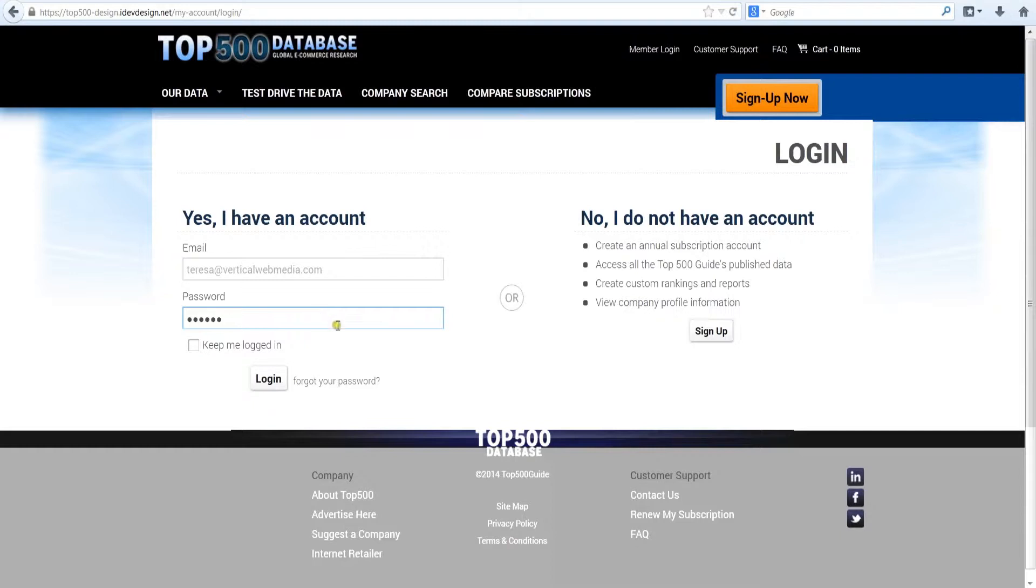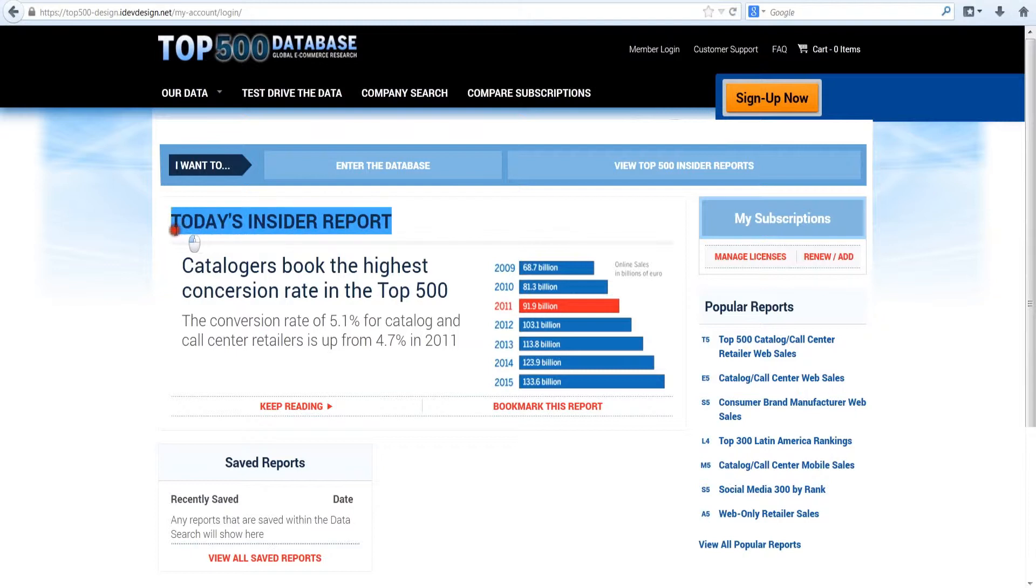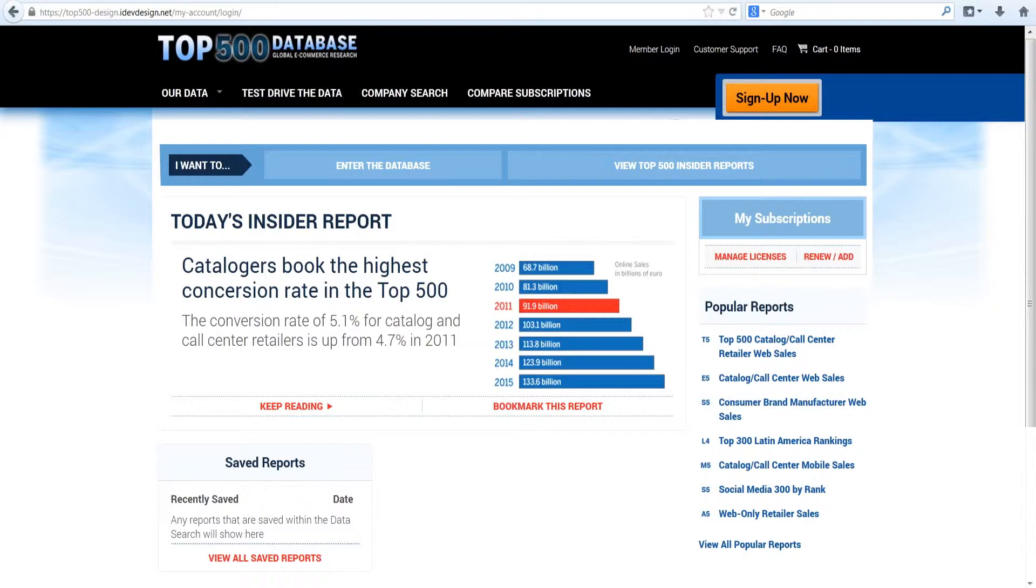You'll automatically enter your personal dashboard. Your dashboard gives you exclusive access to Internet Retailer's newest online news service, Top 500 Insider, which provides daily news and analysis on the global leaders in e-commerce.